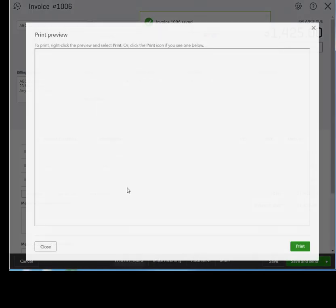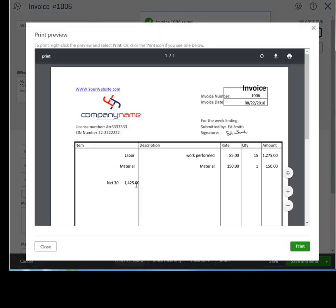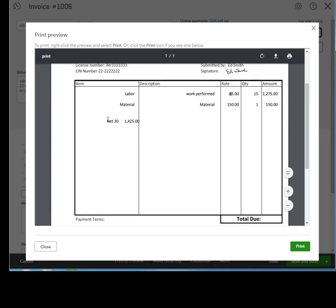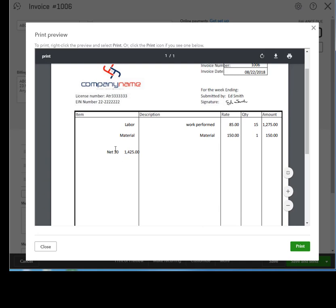And we see our invoice number lined up. Of course, we should not have these borders. We'll have to get rid of that on our next edit. The labor, description, and rate, they all seem to be appearing in the right location. Unfortunately, our totals are way too high. And I believe that's because QuickBooks Online is going to put the grand total two or three spaces below the last line item.